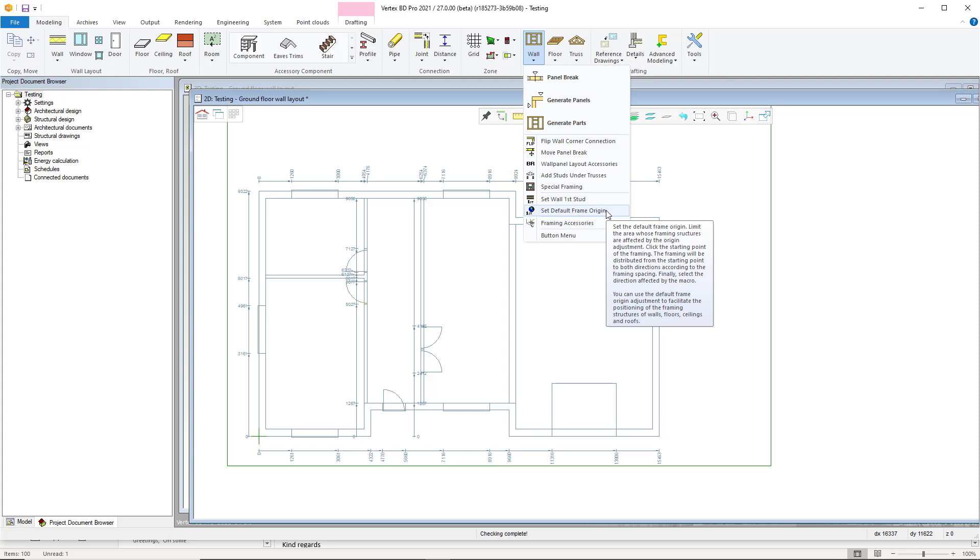Hello, thanks for joining us today for another video guide. In this video we're going to look at how to utilize the set default frame origin tool within the wall and framing customization menu.